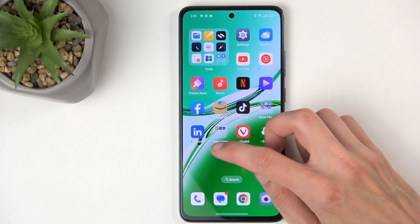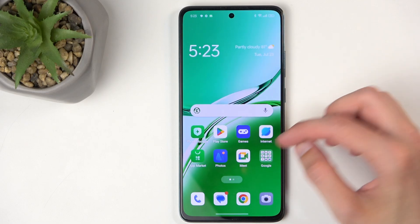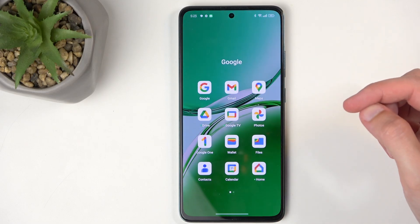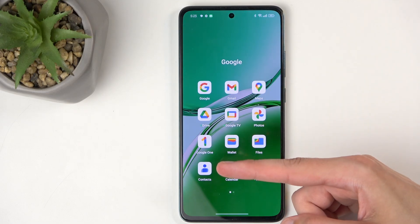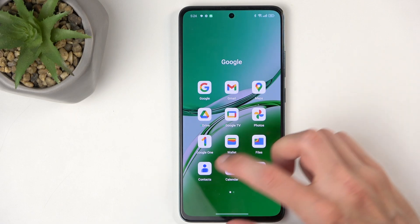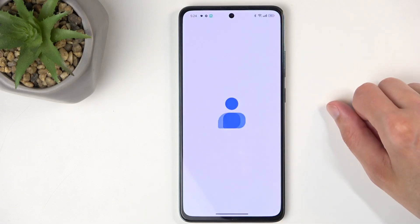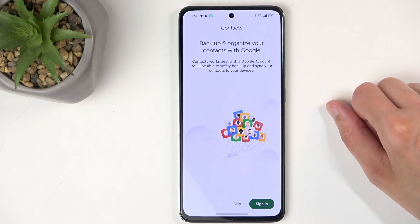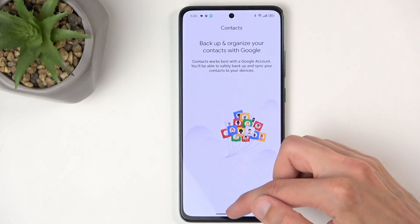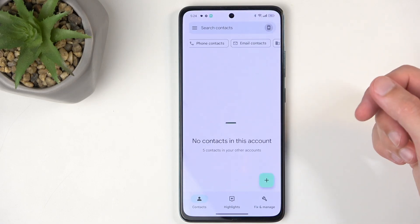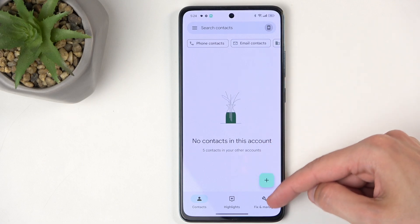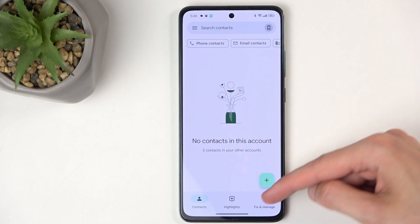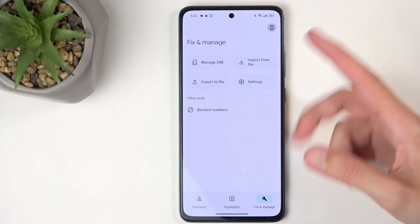Open up your standalone contacts application, which there is one located in the Google folder. I'm going to skip signing in, and in here we're going to navigate to Fix and Manage.